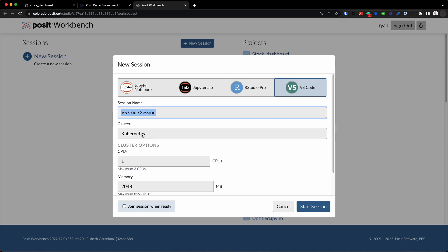and then right underneath you're going to see Cluster Kubernetes. Now to tell you a little bit more about our demo environment here at Posit, it is all hosted in AWS, Amazon Web Services, and it's in a high-performance computing cluster, an HPC environment, and that environment is managed using something known as Kubernetes.